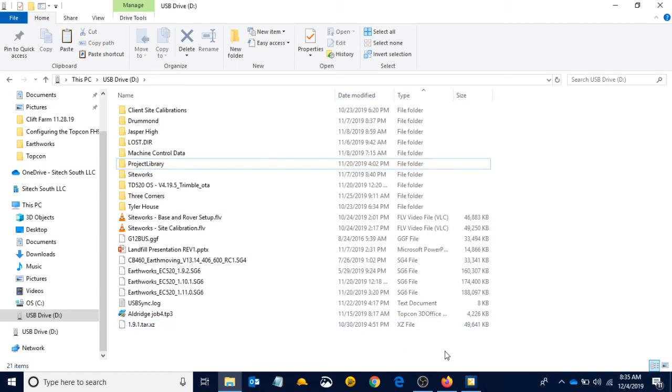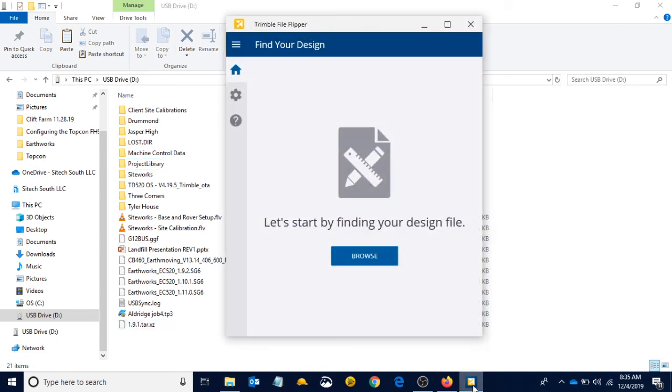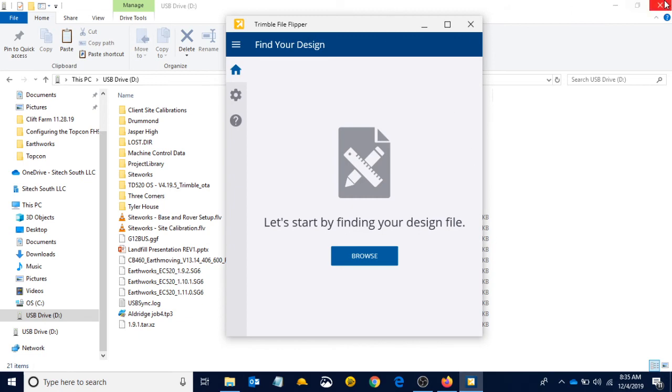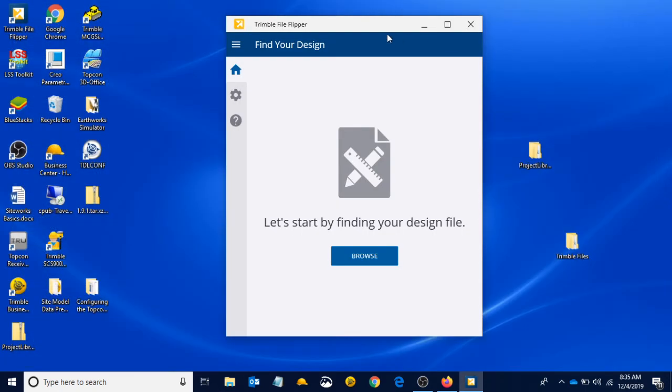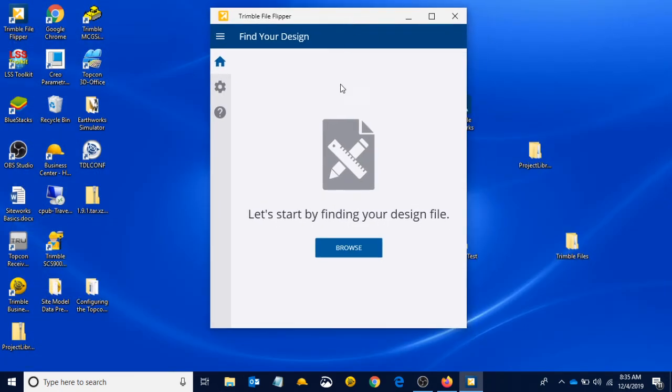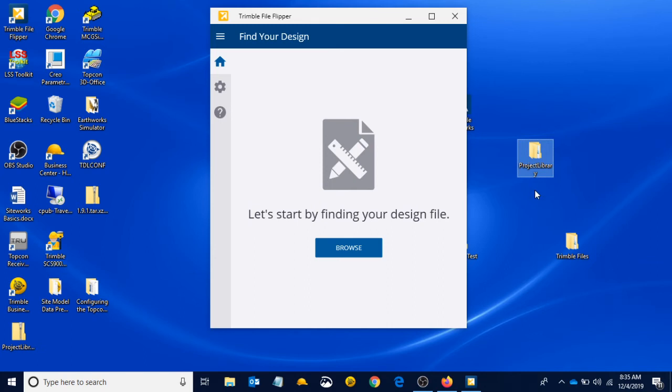That is how we use FileFlipper. Real quick, I'm going to show one more thing. I'm going to show you how to add a design to an existing project. Let's say we had an update to our job, a new version, some changes made, and we need to add that to our project.